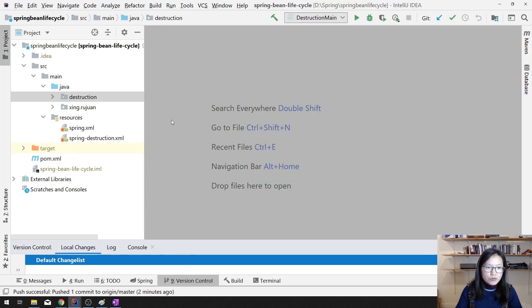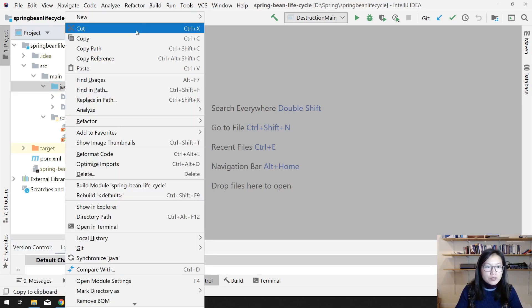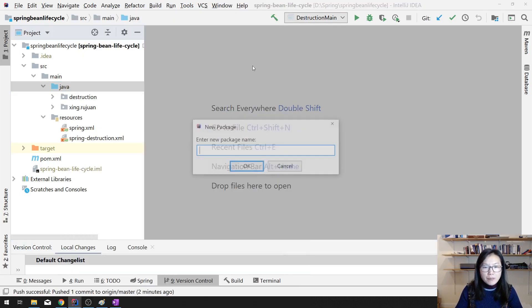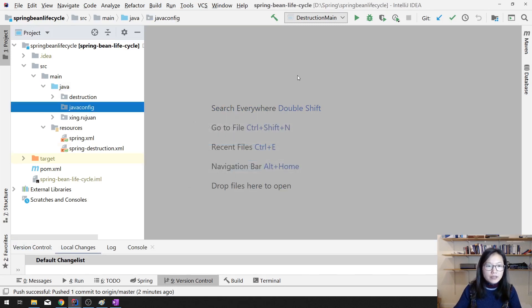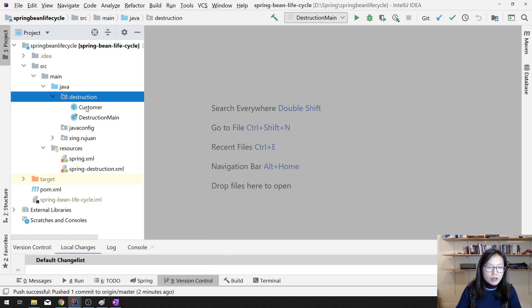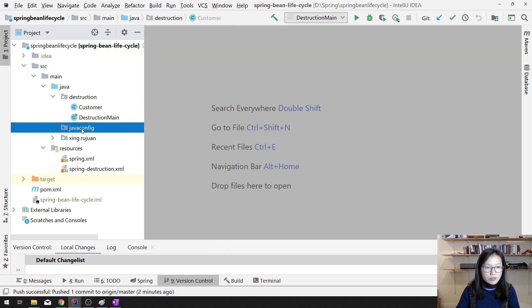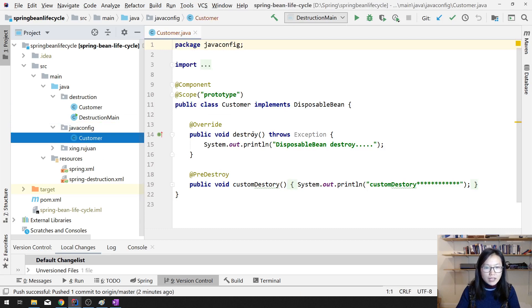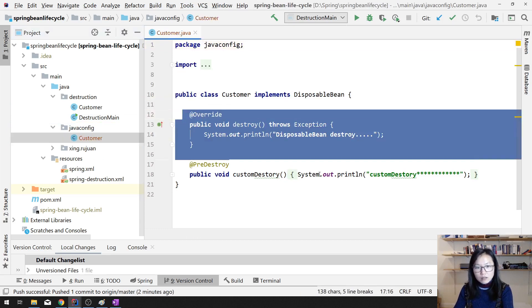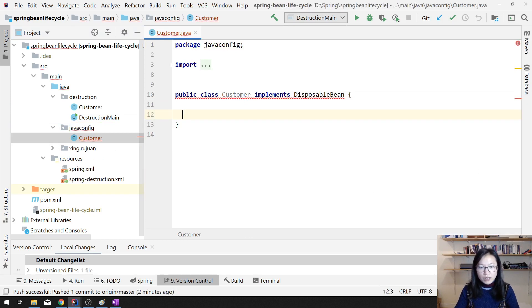If you have experience you don't need to look at this video. What I'm gonna do is create another package so you can keep all the reference. Java config. And here same thing I'm gonna create a customer, just copy paste it here.